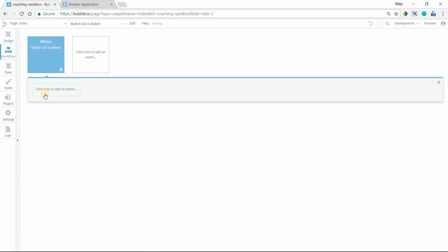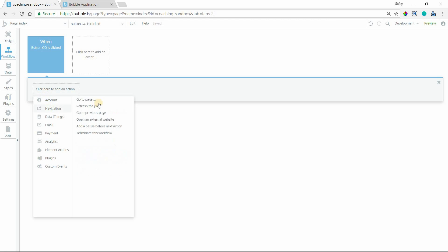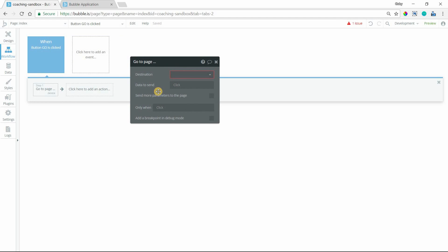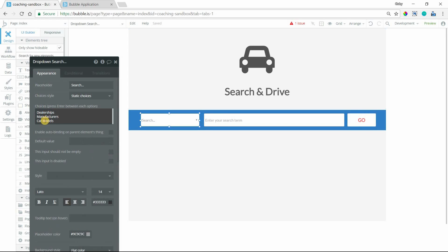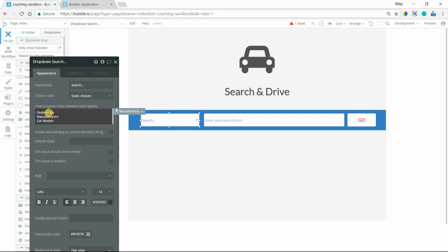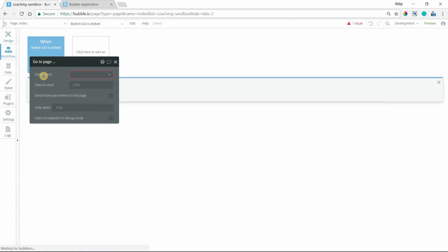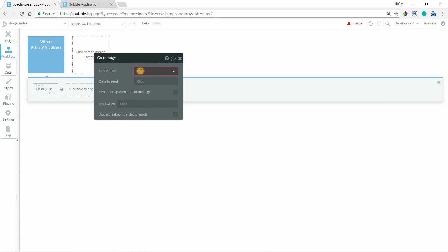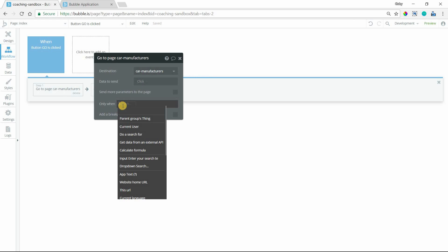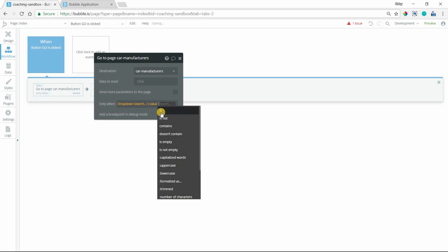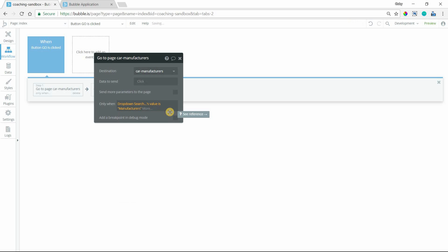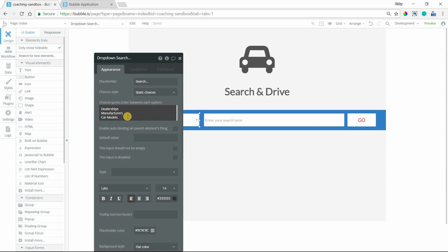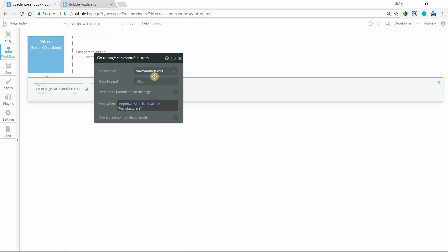Off of the button, when it's clicked, we're going to navigate to a page. We'll use some conditions so we know which page to go to, because we're assuming the list of results will be on their own pages. When I click on Go, I'm going to go to the page Car Manufacturers only when the dropdown's value is Manufacturers. Make sure that this value is exactly the same as one of your options here.